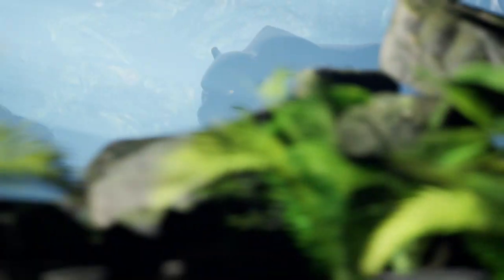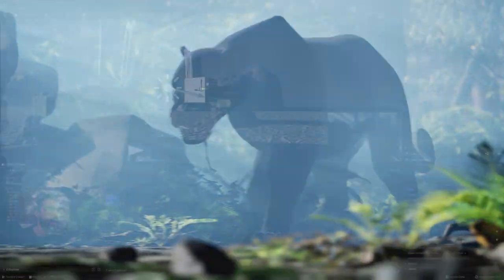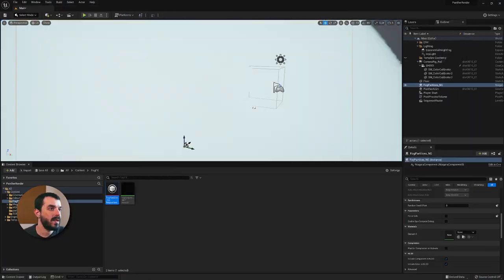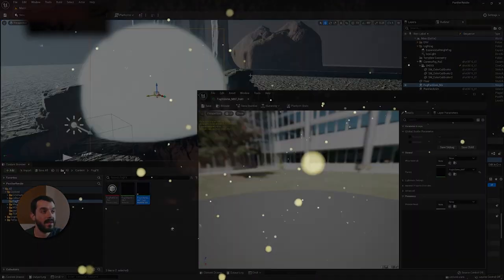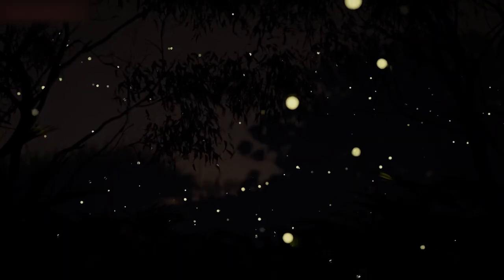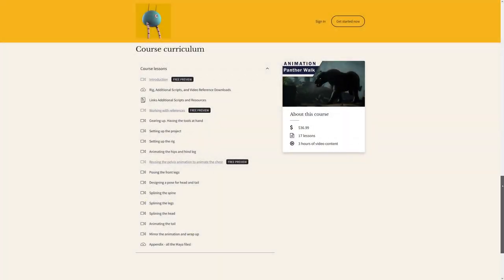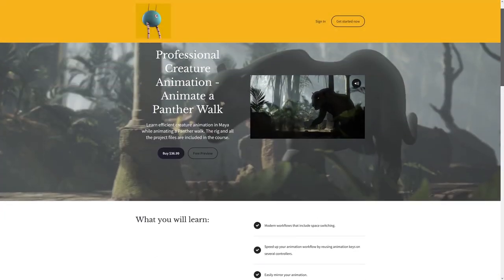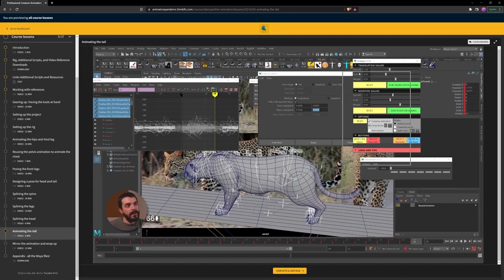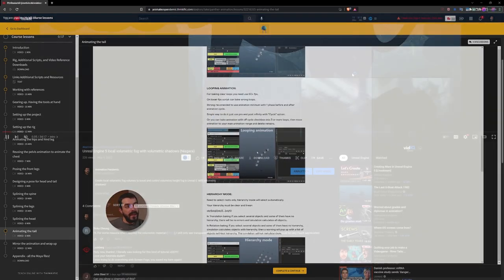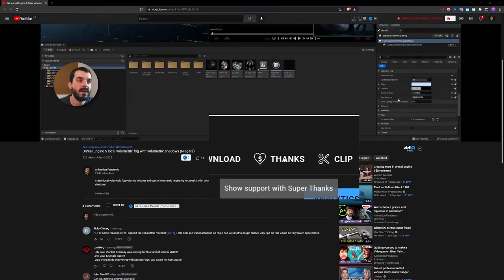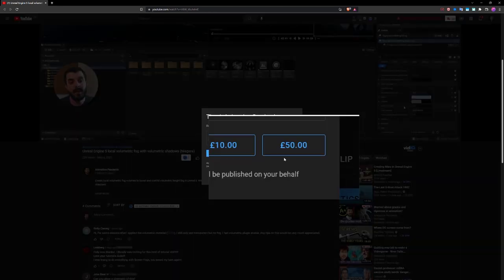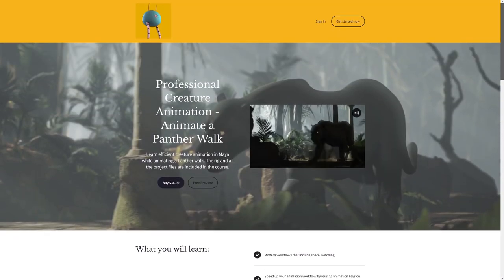In the previous video we learned how to better control volumetric fog. In this one we'll start populating the scene with dynamic elements by adding fireflies buzzing around the forest. The panther animation comes from my quadruped walk creature animation course. You can find the link in the description below. Before we start there is a bit of news, the channel now supports super thanks so if you want to donate to support the channel you can now do so through YouTube itself.